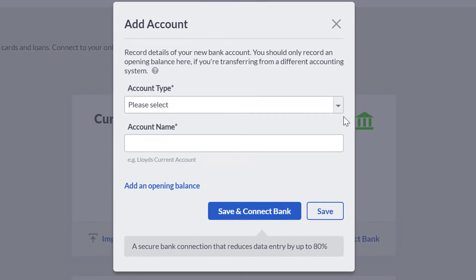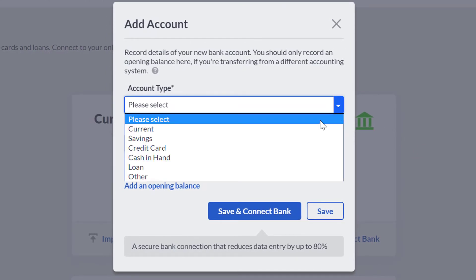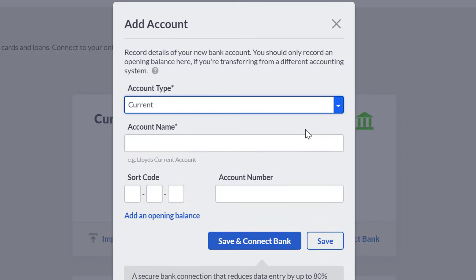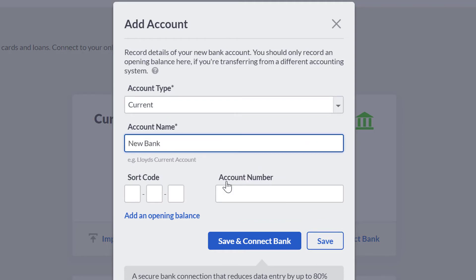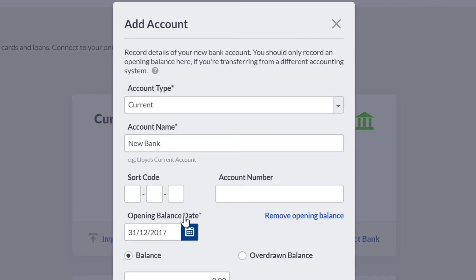In the Add Account box, select the type of account you are creating and enter the relevant account name. If this account has a balance already, you will need to click Add an opening balance.